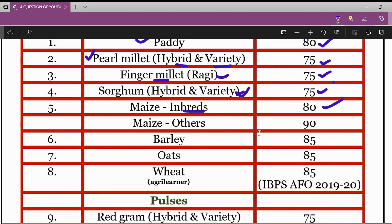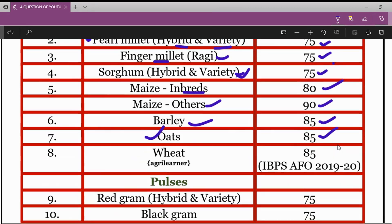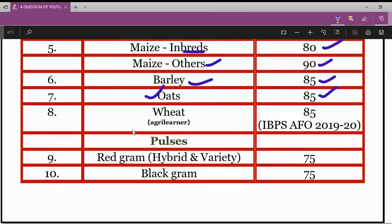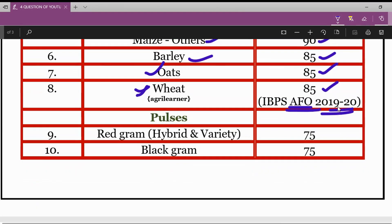For maize other varieties, the minimum germination percentage is 90%. For barley crop, it is 85%. For oats, it is also 85%. For wheat crop — as asked in the IVPS Agriculture Field Officer 2019-20 Mains examination — the answer is 85%.